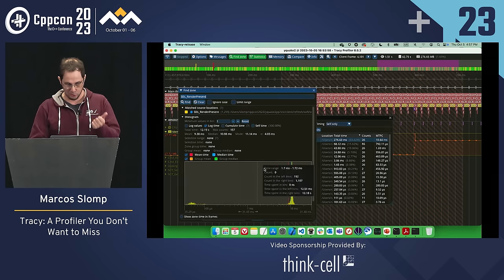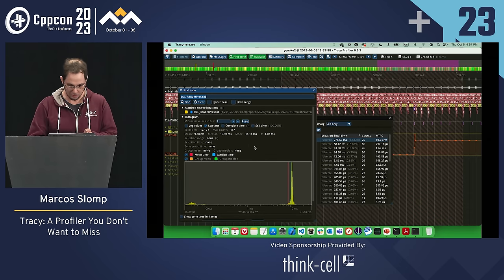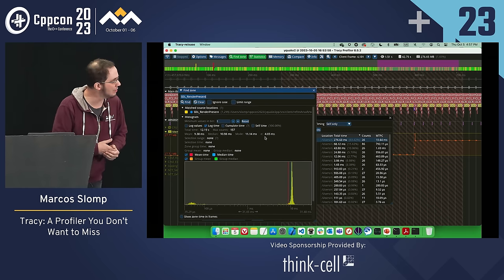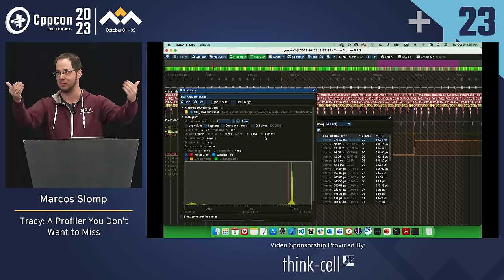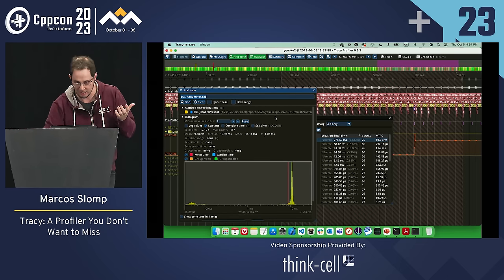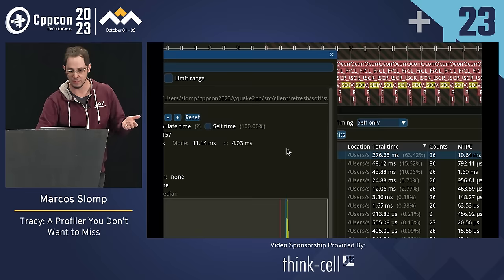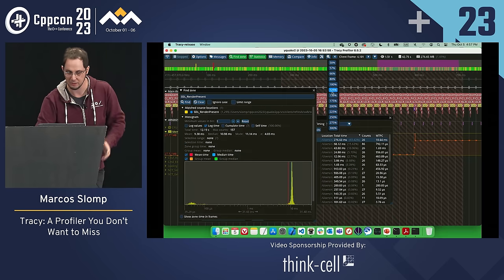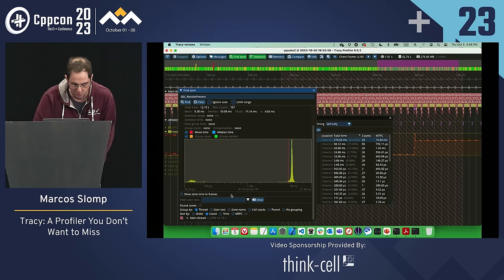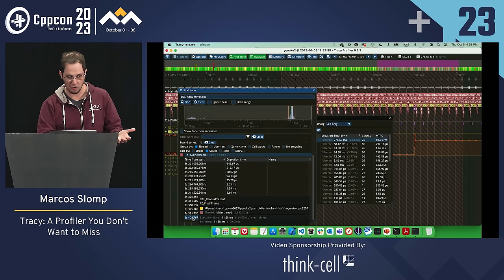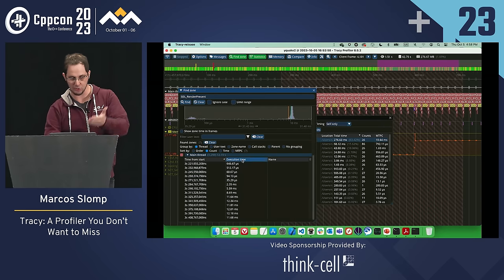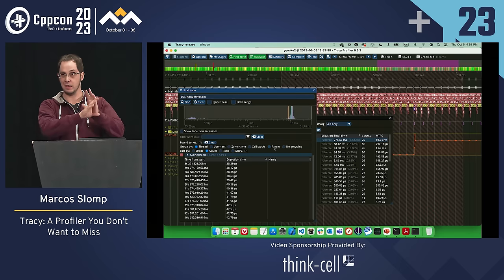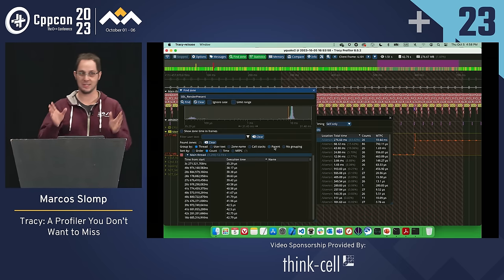If I click on a zone, it shows me a histogram of that zone — mean time, median, mode, and sigma. I can group things: who called SDL? Just the main thread. I can see all instances in a range, sort them, and group them different ways. Every now and then I go there and discover, 'oh, you can do that in Tracy — that's exactly what I was looking for.' I encourage you to explore Tracy after the talk.